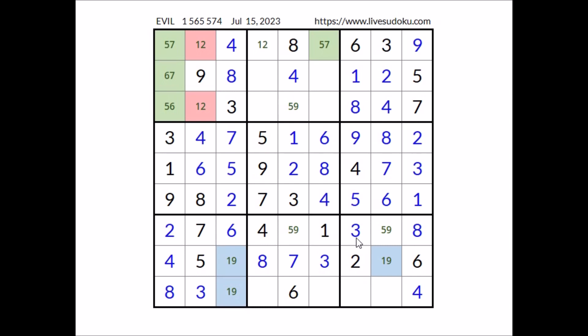A number is missing to complete this column. In this place has to be number seven. Seven in this column — seven in this place.